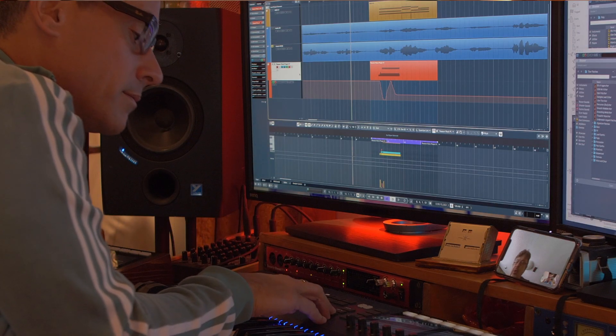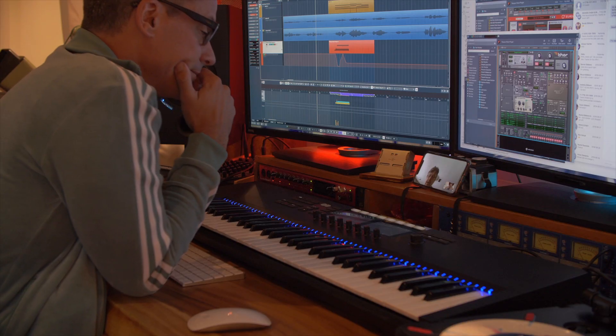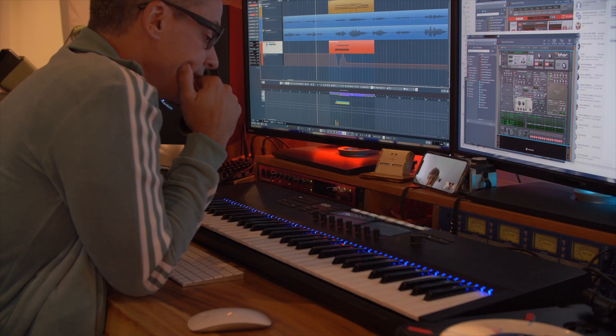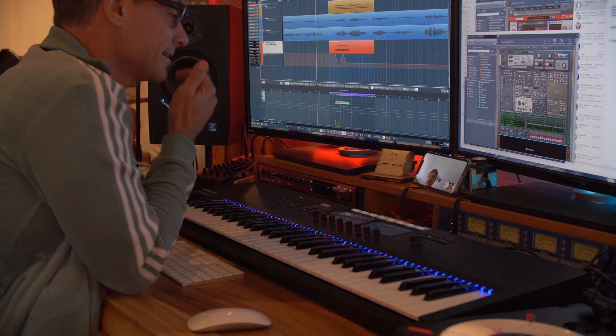The other thing I'll cover is automating parameters in the Reason Rack plugin using Cubase. There is a simple way — just hit the W button in Cubase and start automating as you would any other parameter, and that will show up in your track. I also had a friend I met over YouTube walk me through over FaceTime how to use the quick controls in Cubase and the knobs on Complete Control to automate parameters in the Reason Rack plugin.